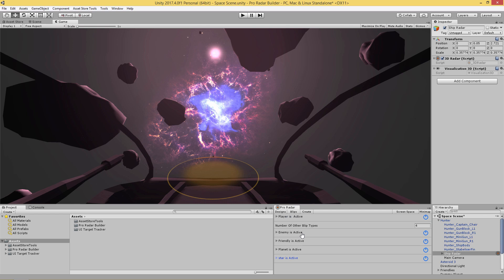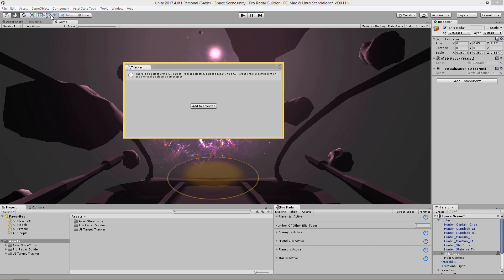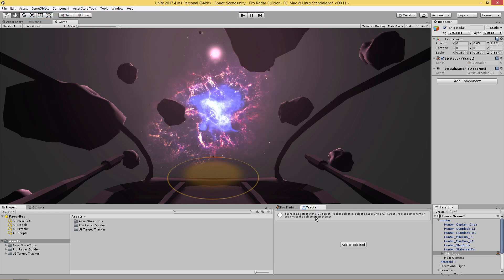Let's close our UI Target Tracker editor so we only have our Radar Builder open. I'm just going to go to Tools, then DiMango, then UI Target Tracker — that opens up our UI Target Tracker editor window. We simply need to ensure that we have our radar selected, then click Add to Selected, and it's going to add a new UI Target Tracker and a Lock On Manager to the object that has the radar on it.